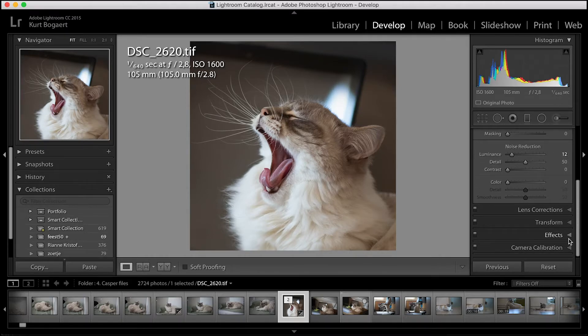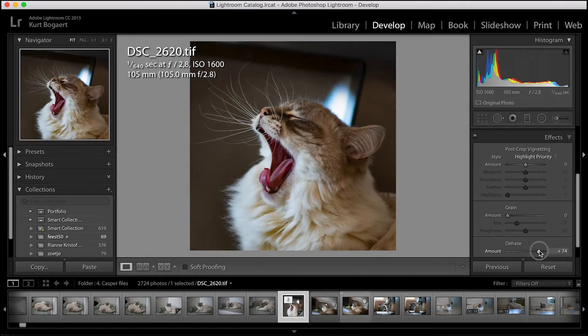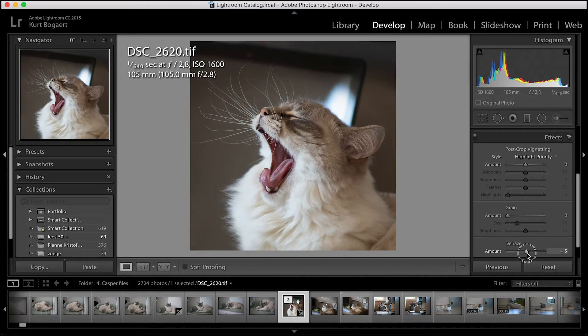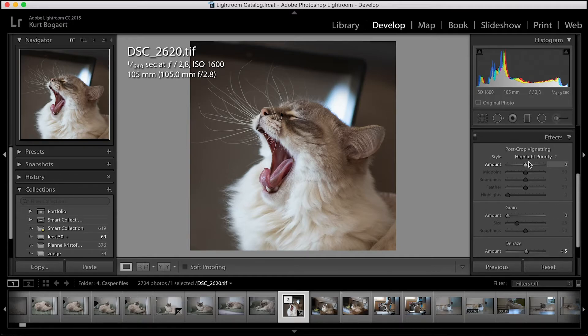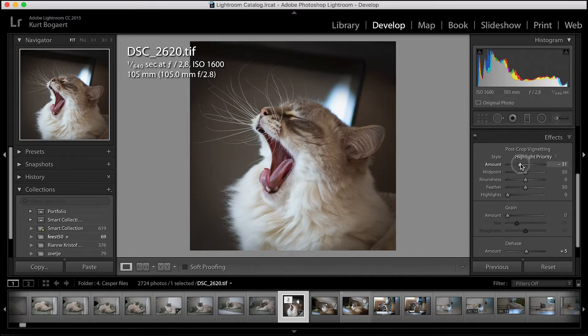In the effects panel, I like to see the impact of the dehaze slider and maybe apply a little bit of dehazing. And most of the time, I use a small amount of vignetting to create even more attention to the center of the picture.